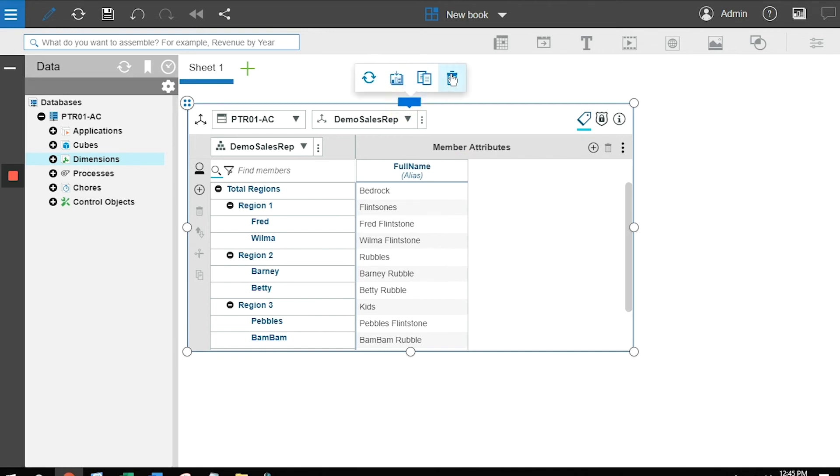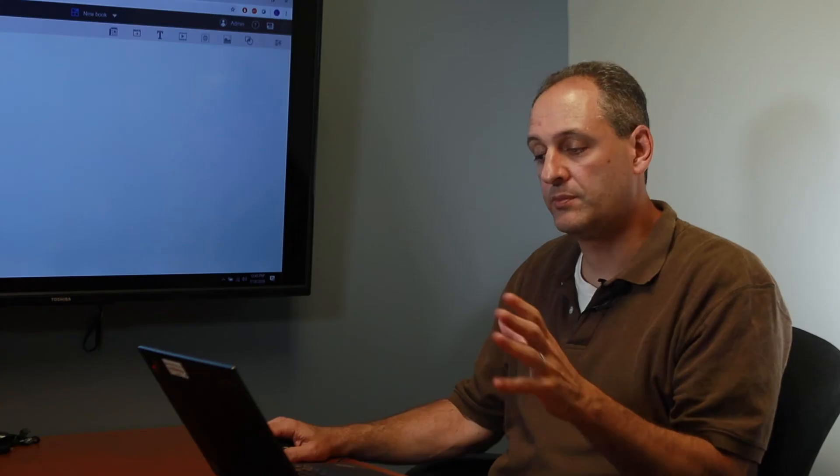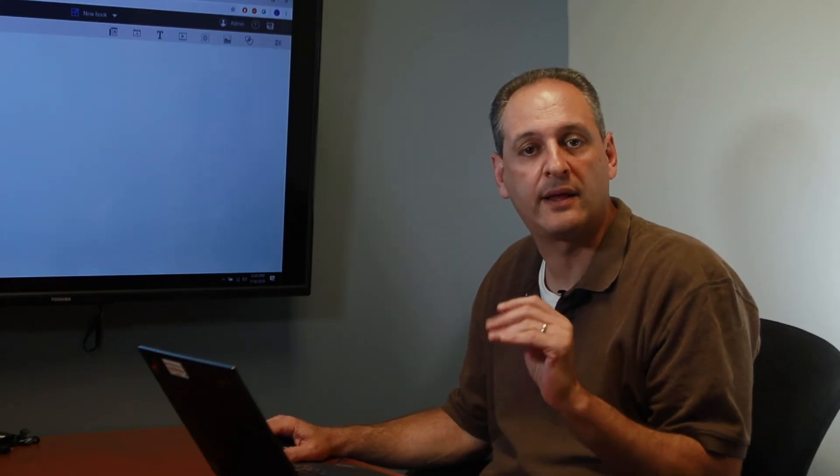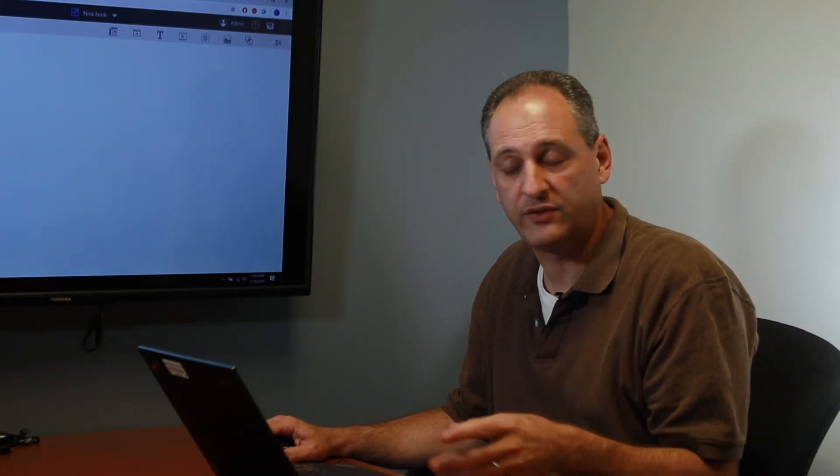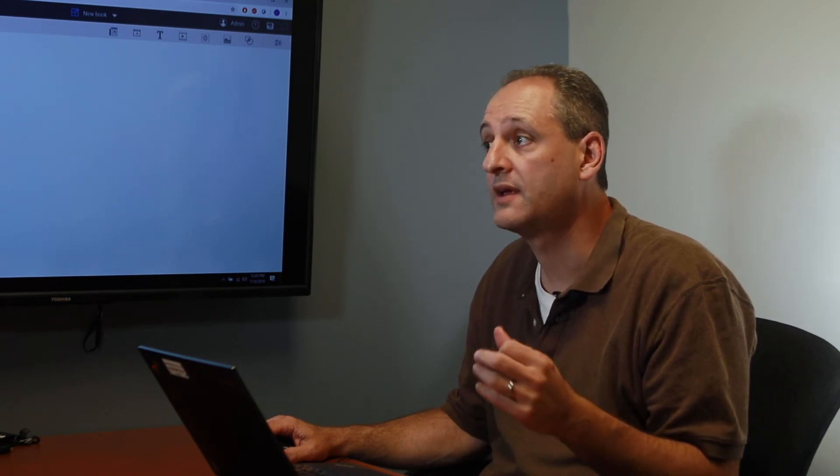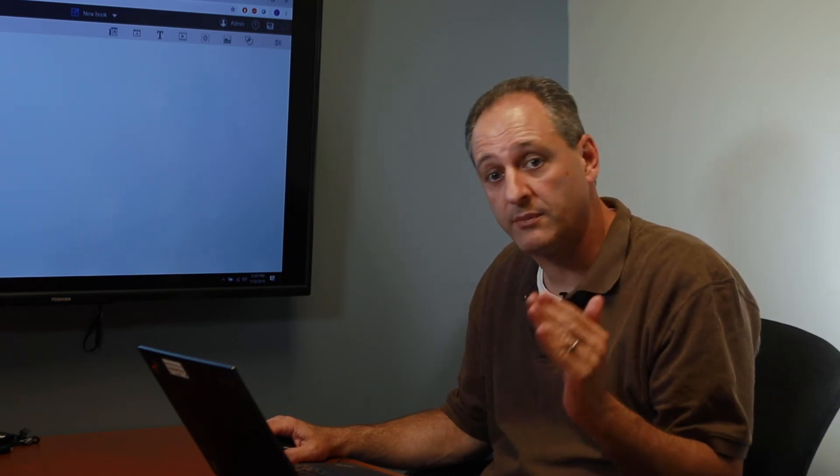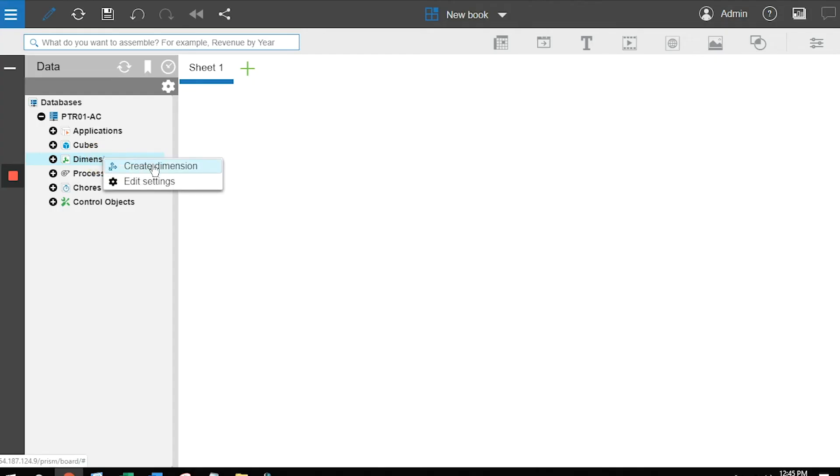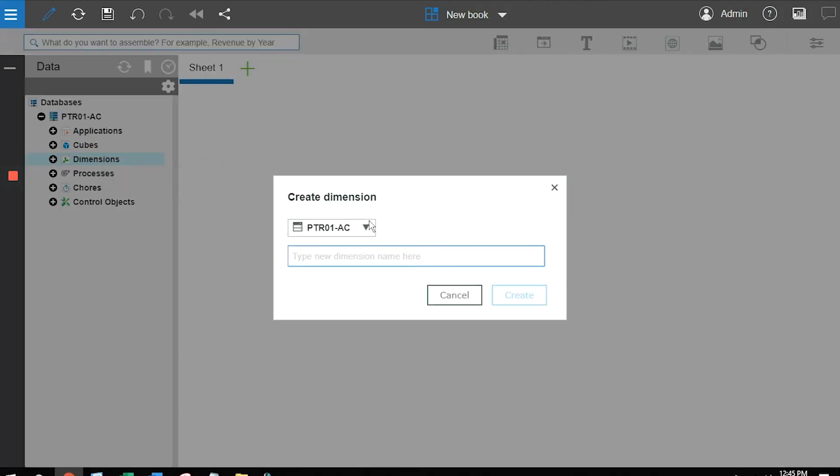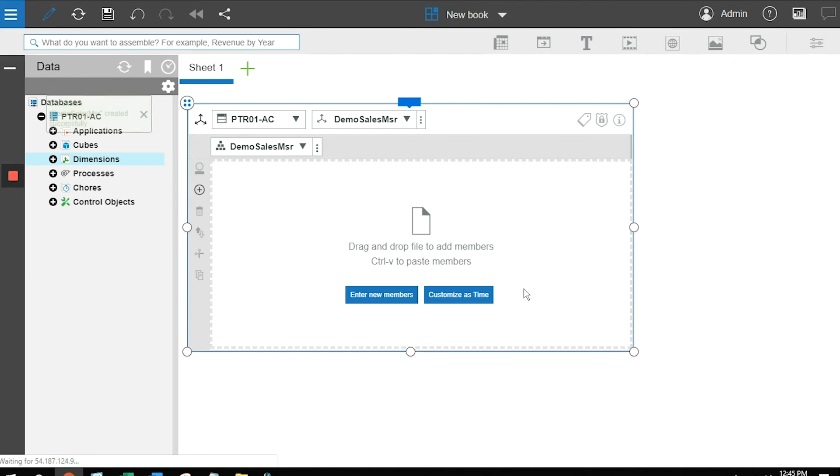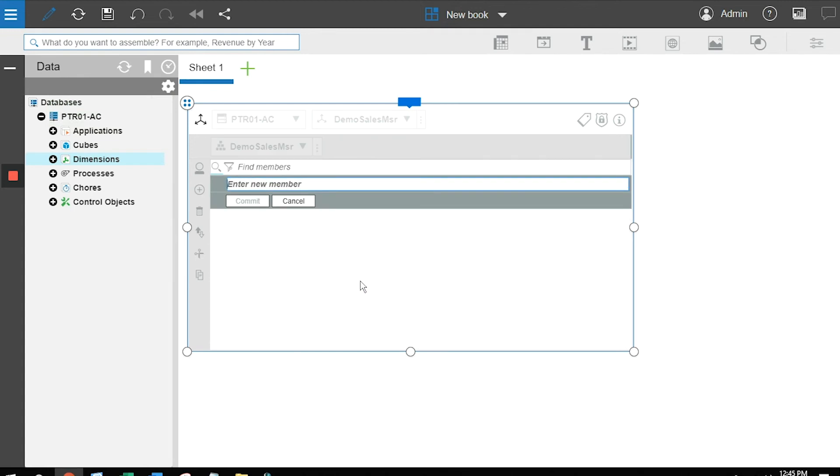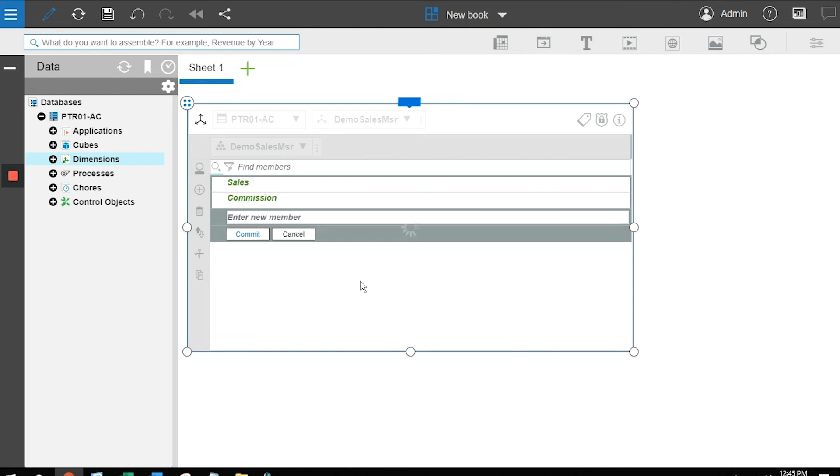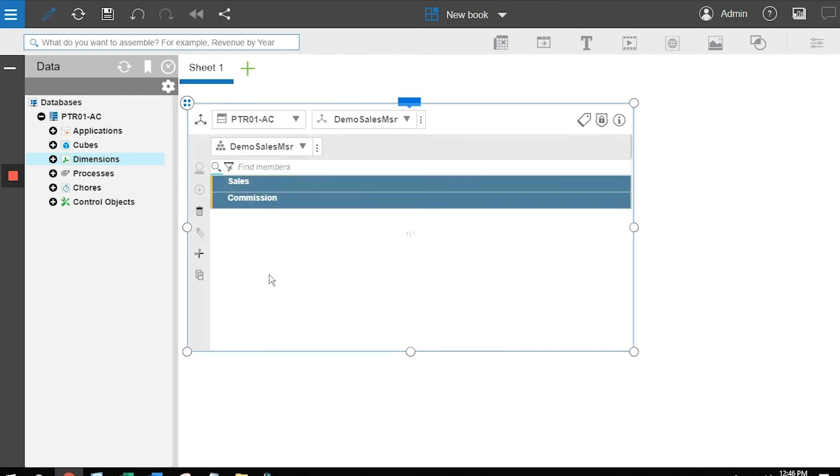The third dimension that we're going to build is we're purposely going to manually build this one. I don't have a file. I don't have any kind of a wizard. I want to create two components. I want to create a measures dimension where I'm going to store my sales. I'm going to store my commission. So in this particular case, I'm once again going to right-click, create dimension. I'm going to call this demo sales measure, and in this particular case, what I want to do is I want to manually enter the new members. So I'm going to click on enter new members, and all I do is start typing. I'm going to create one member that I'm going to call sales. I'm going to create one member that I'm going to call commission, and once I'm done, once I've created my entire list, I click on commit.